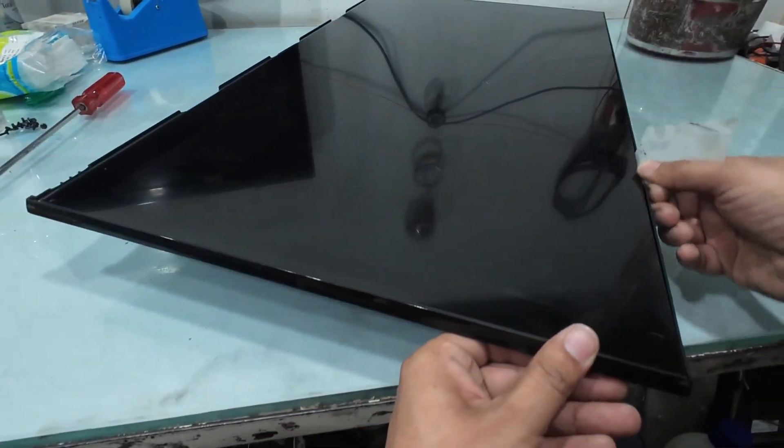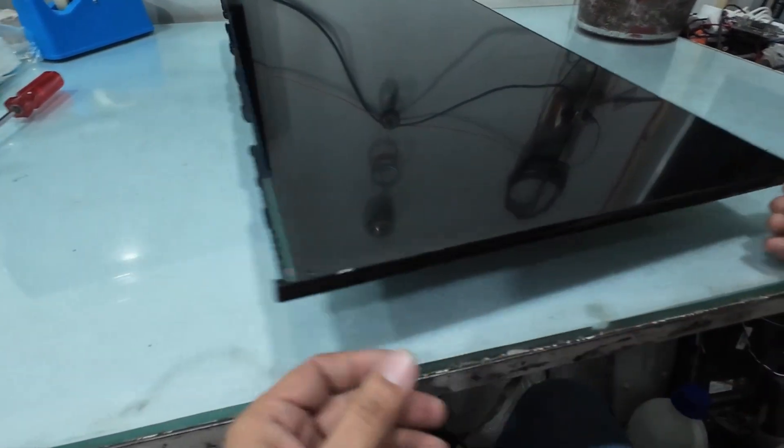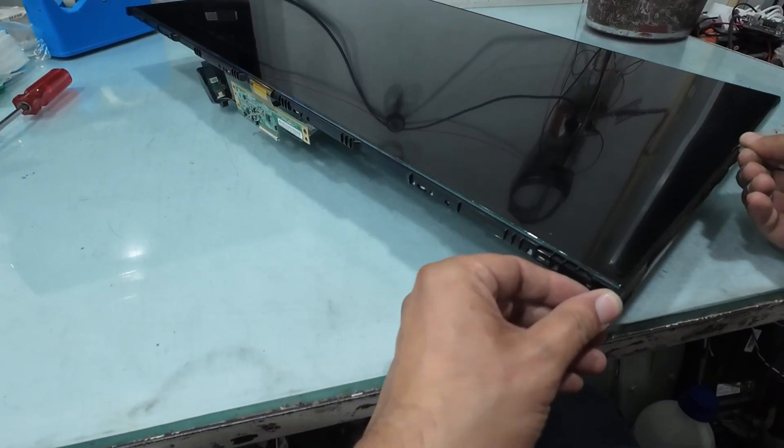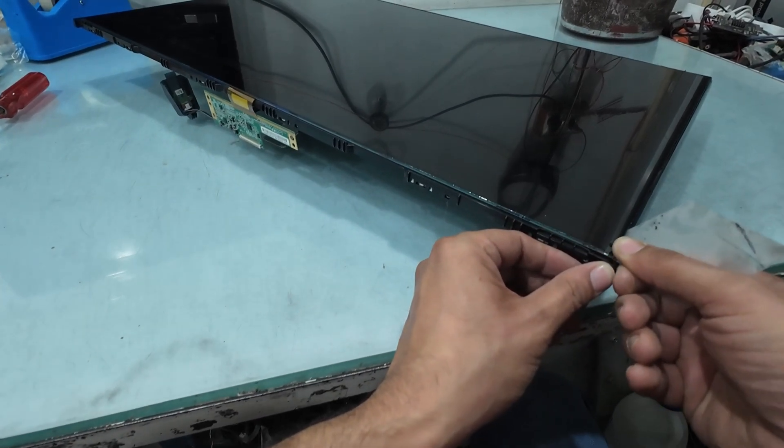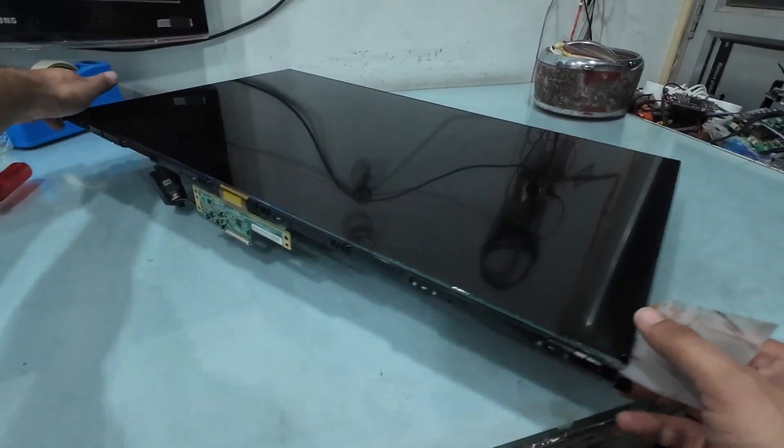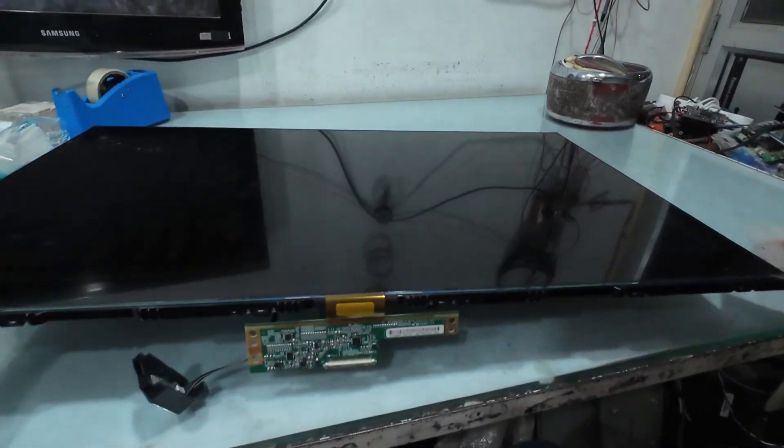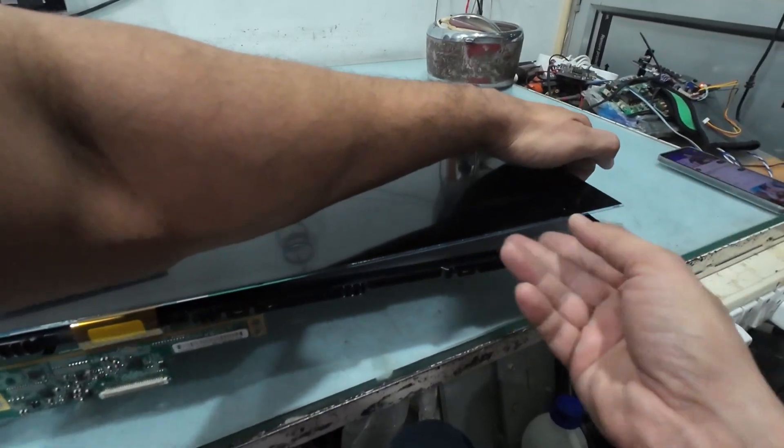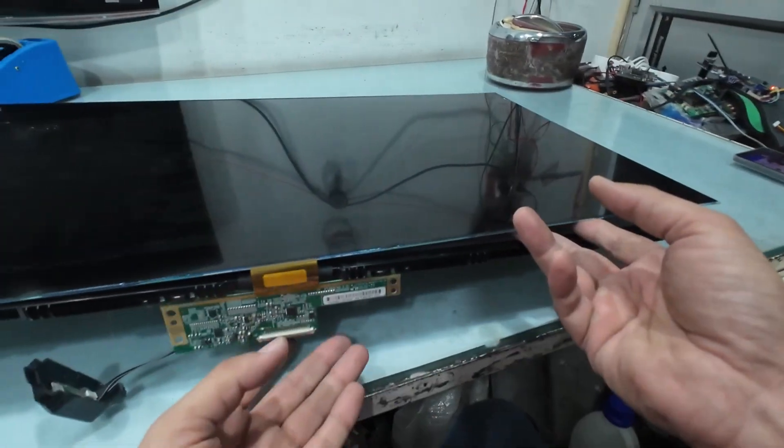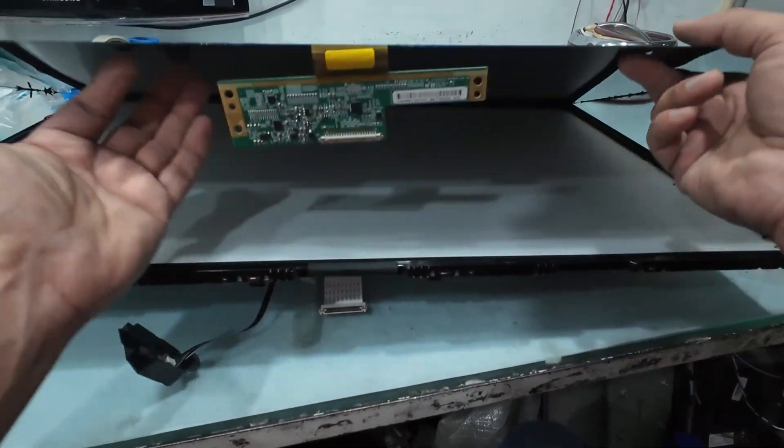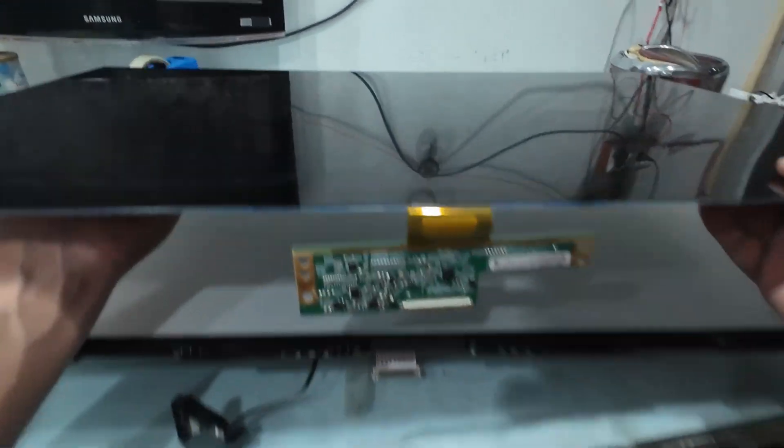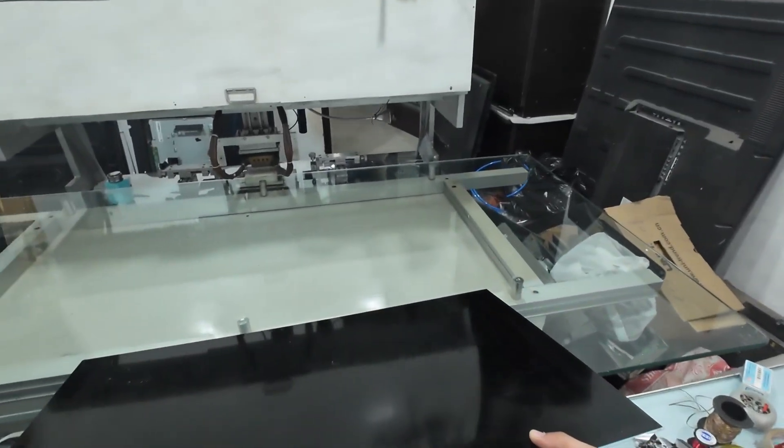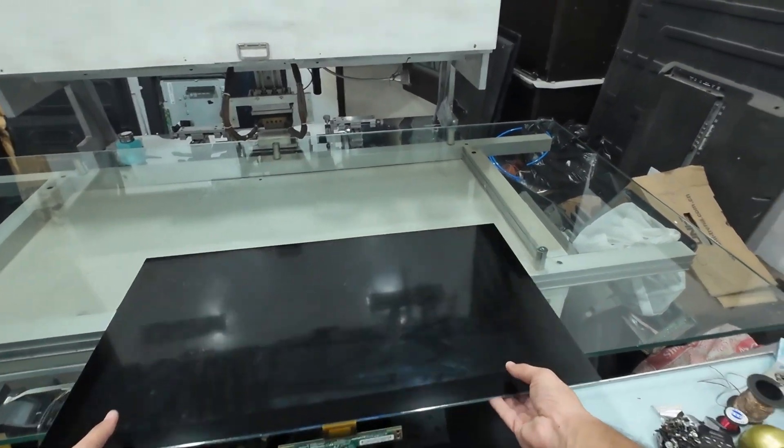Instead, we'll use a small piece of the backlight reflector sheet to gently slide between the panel and the body. This thin sheet helps us lift the display evenly, without putting pressure on the glass. It's a slow and delicate process, but this care ensures the panel comes off smoothly and without any cracks or damage.